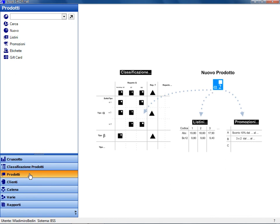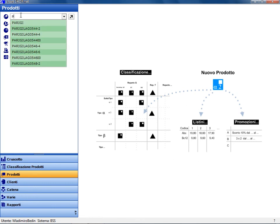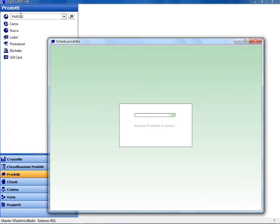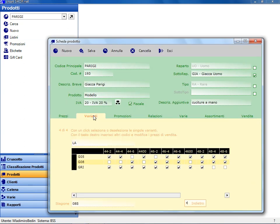Products may be of different types, including models with variants. Let's take an example. Even while you type, the search for the code is carried out by the local database. For example, the model Paris has three variants, fabric, size, and color.